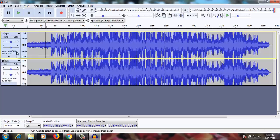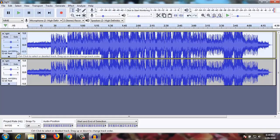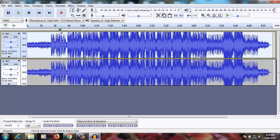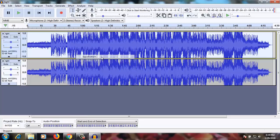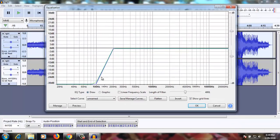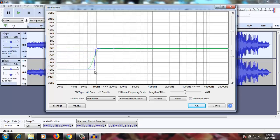So let's try to remove that. First, click on the bottom of this channel — you can see the little gray-blue thing turn into a very light green; that color just means that this part is selected. Go to Effect, and you will see Equalization listed there.